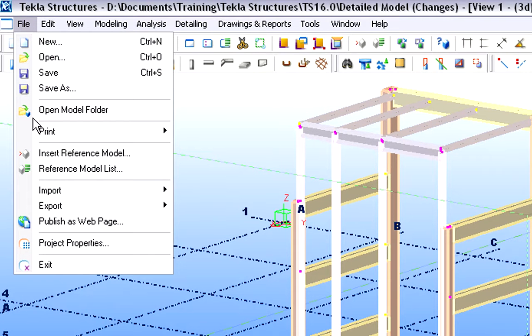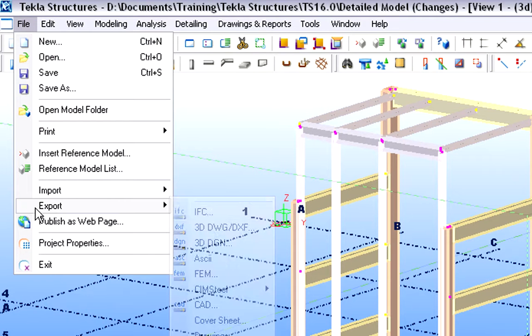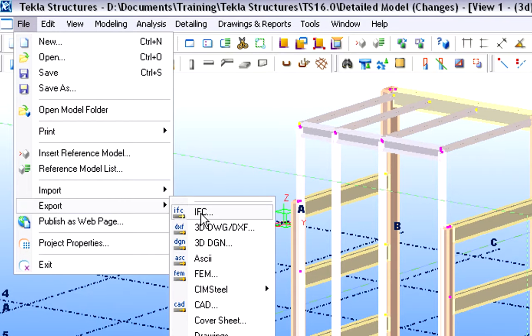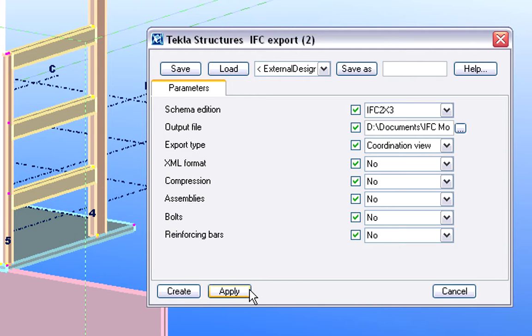Let's now export the updated structural design in IFC file format and send it to the architect.